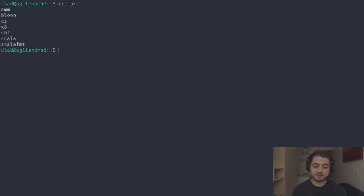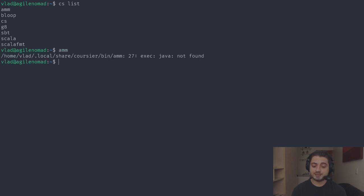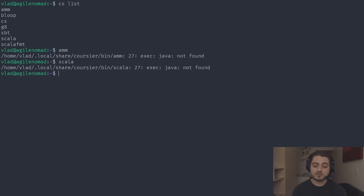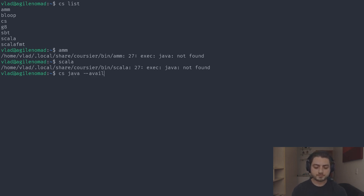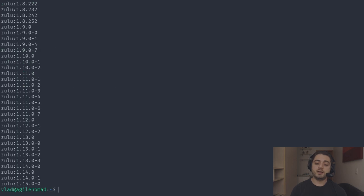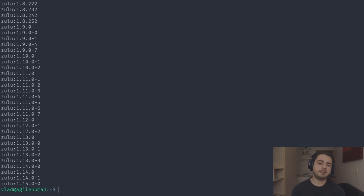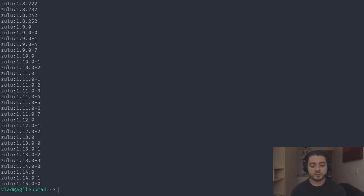Running 'cs list' shows everything installed. If we try to run Ammonite, it says we don't have Java because this is a brand new VM. Luckily, Coursier can install Java for us. We can run 'cs java --available' to list all available JVMs — it's a very large list. I have some cool Linux hackery to show you that lets you not only list but also interactively install JVMs from that list.